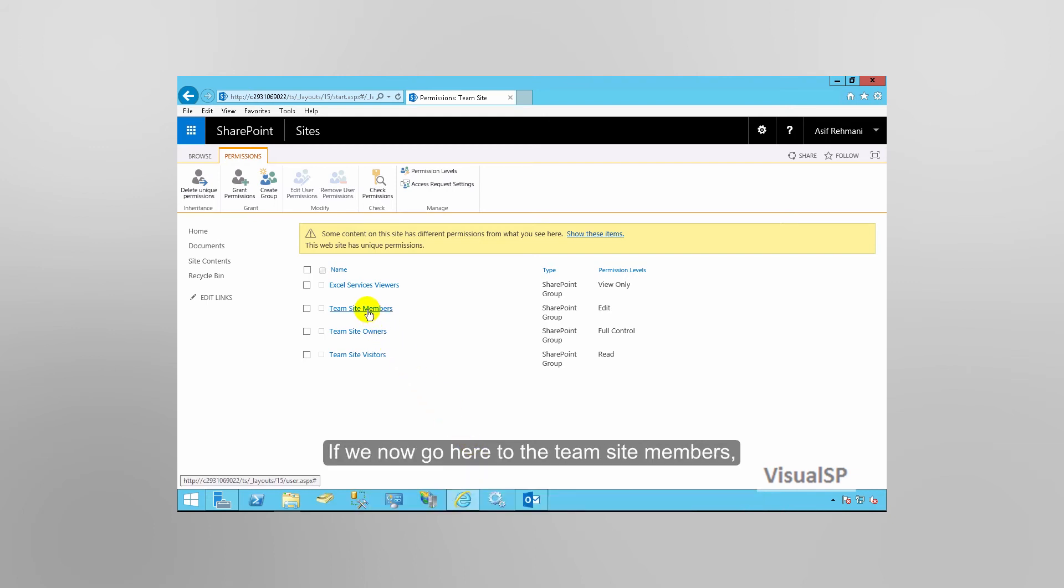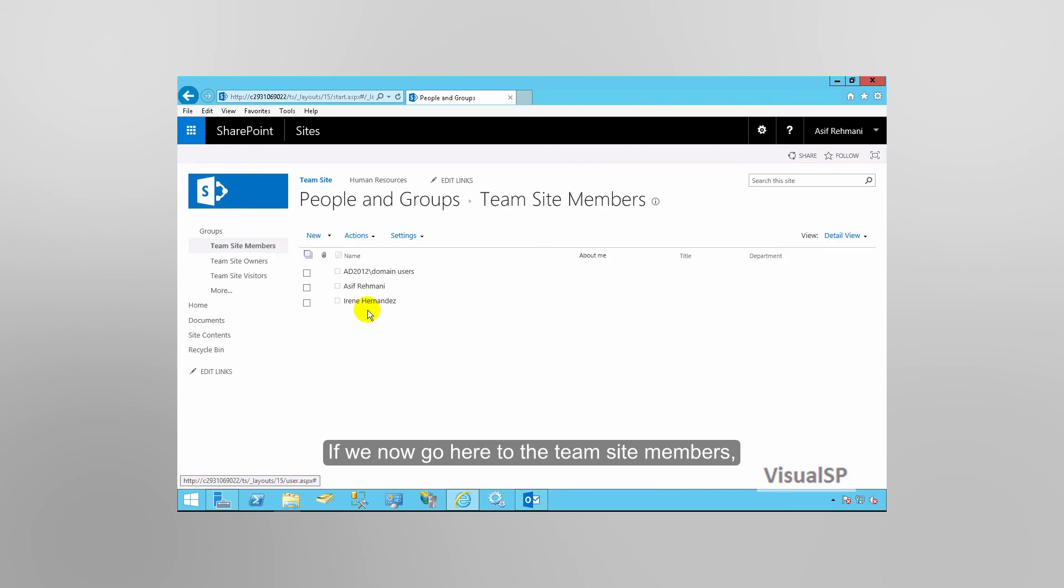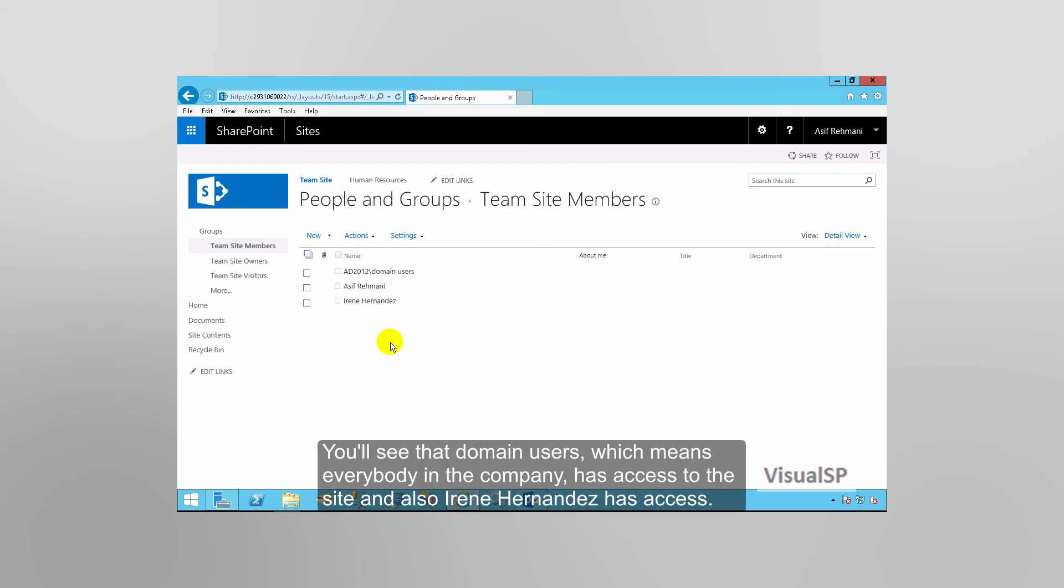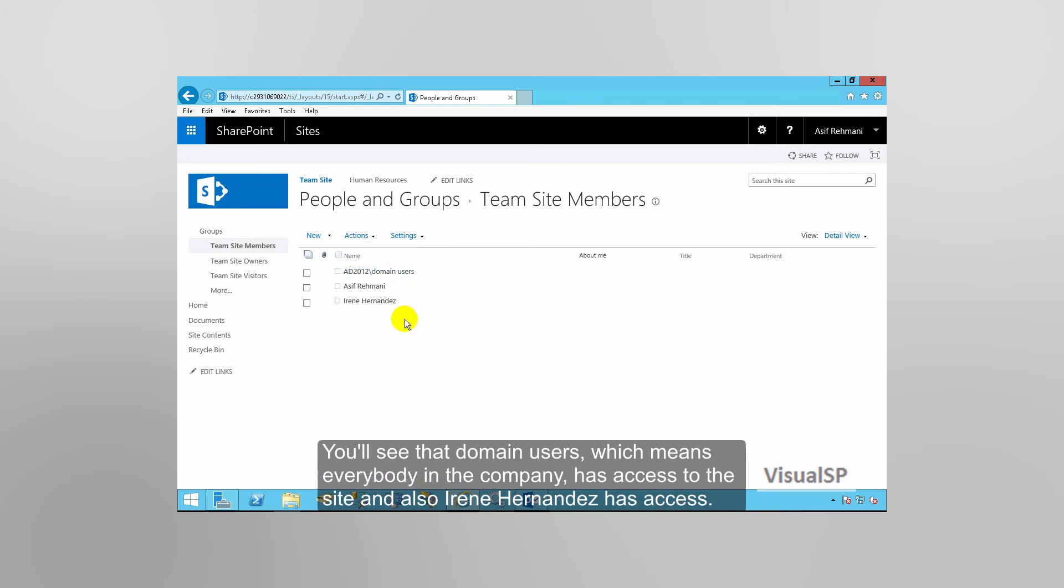If we now go here to the Team Site Members, you'll see that domain users, which means everybody in the company, has access to the site. And also, Irene Hernandez has access.